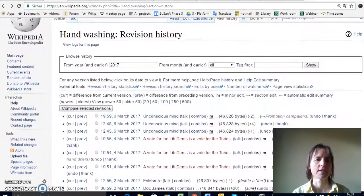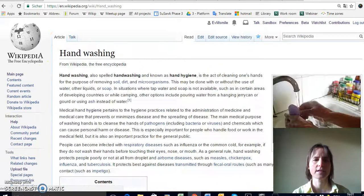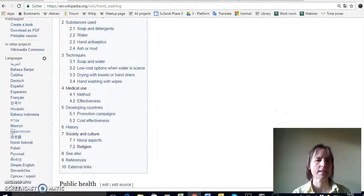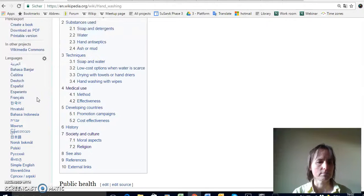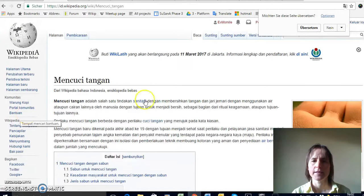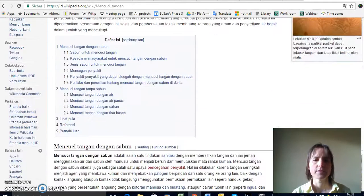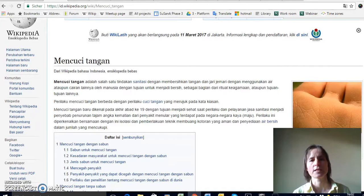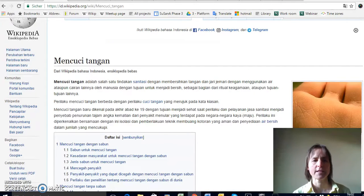Finally, I also invite you to take a look at the different languages that exist for an article. Here on hand-washing, if I scroll down on the left I can see the other languages this article already exists in — for example the Indonesian language version. The different language versions can be quite different depending on when they were created, and if you think there's good material on the English version that you'd want to translate into another version, please go right ahead. I hope with this video I got you interested in getting involved in Wikipedia, and I look forward to seeing you online.